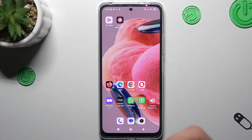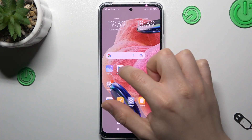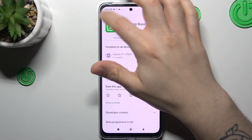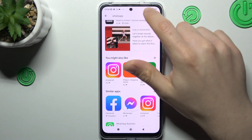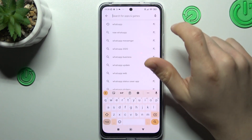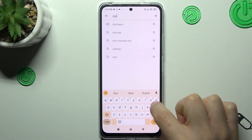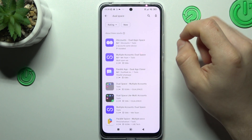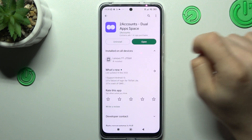That was the first method. Now the second one. If you want to activate a WhatsApp account but without WhatsApp Business, just look for the Dual Space app in the Play Store, install one of them, and open it.